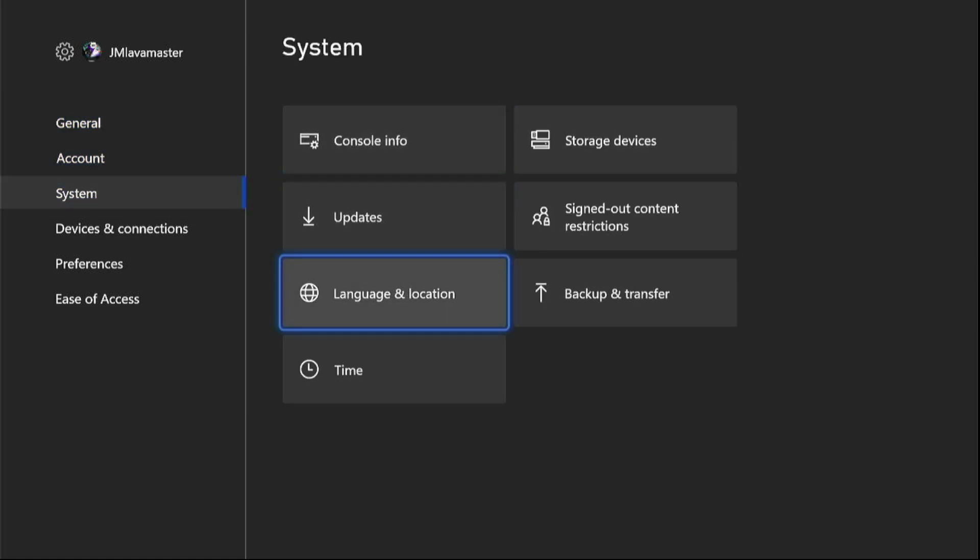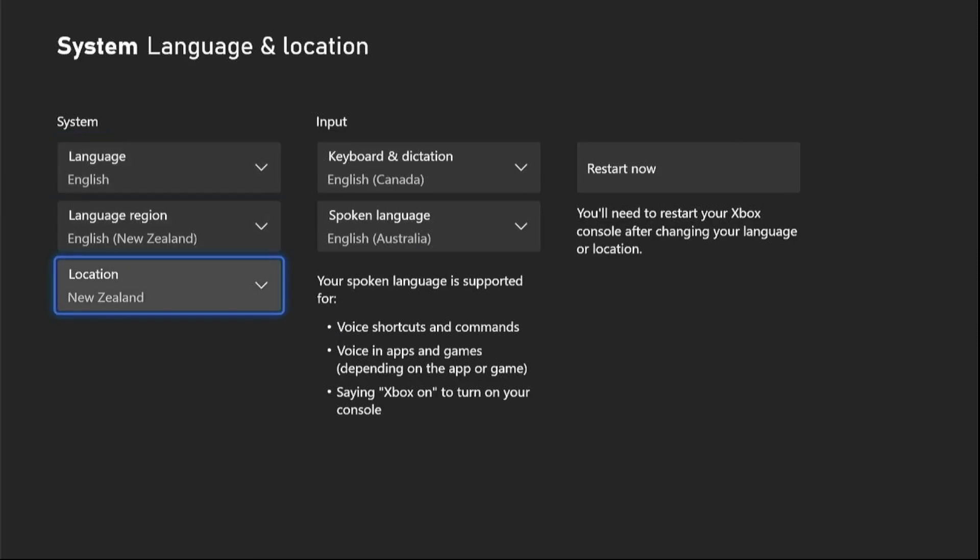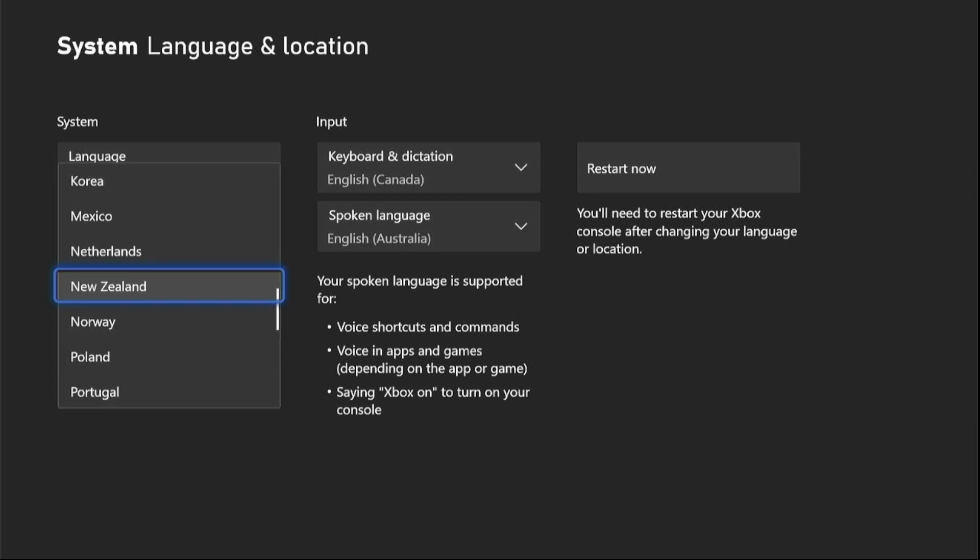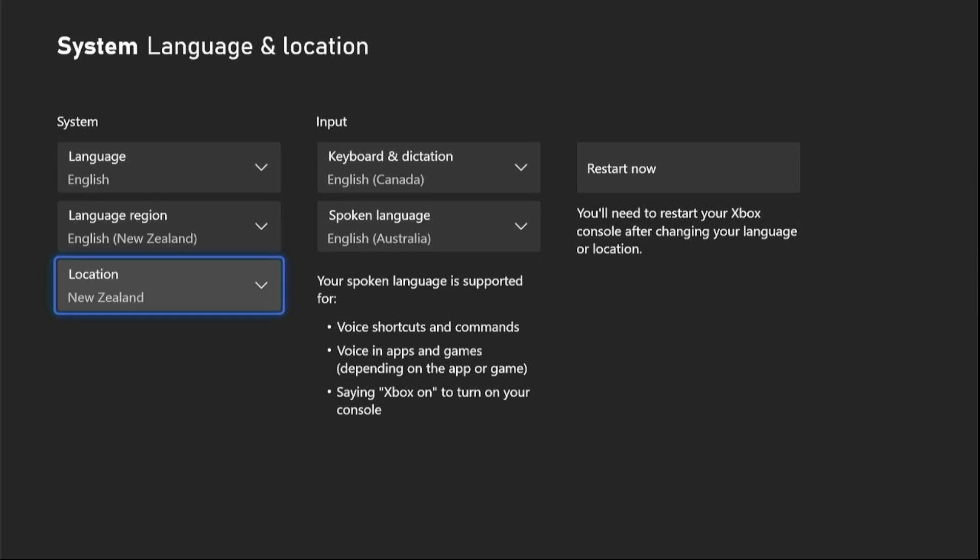So let me tell y'all what to do. Go to System, Language and Location, and then go to your location. Then you fly to New Zealand. You're probably in America or England or somewhere that's not New Zealand if you're watching this video. You go down and scroll to New Zealand, click it, and restart it. I already did it so I'm not gonna do it right now.